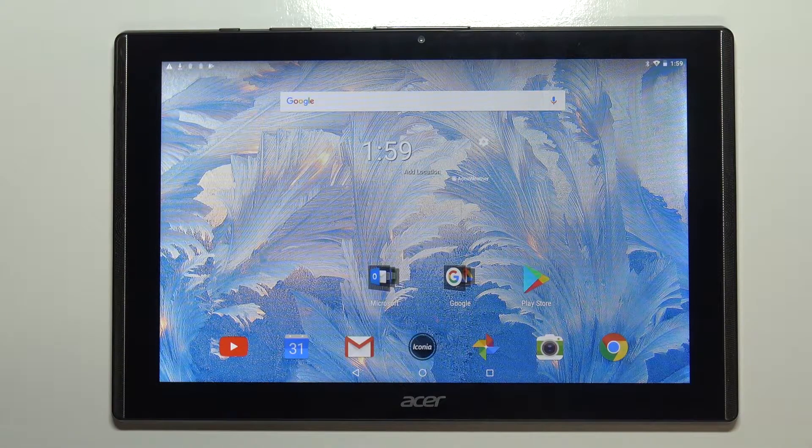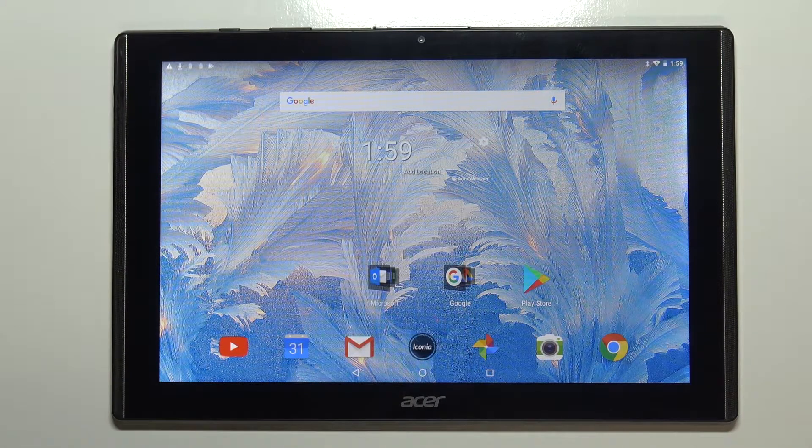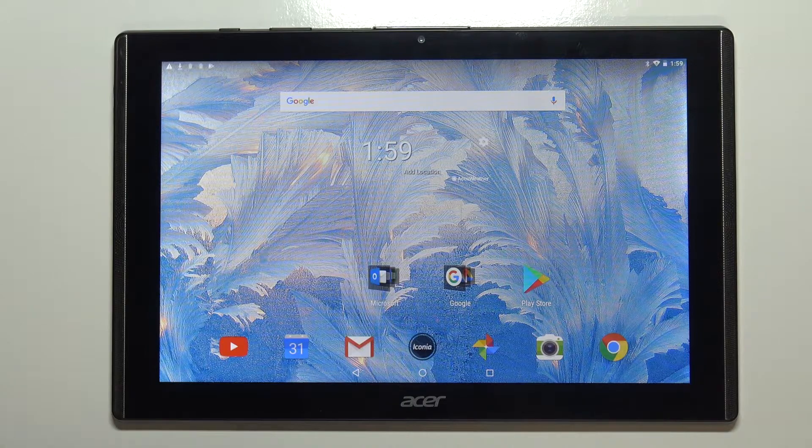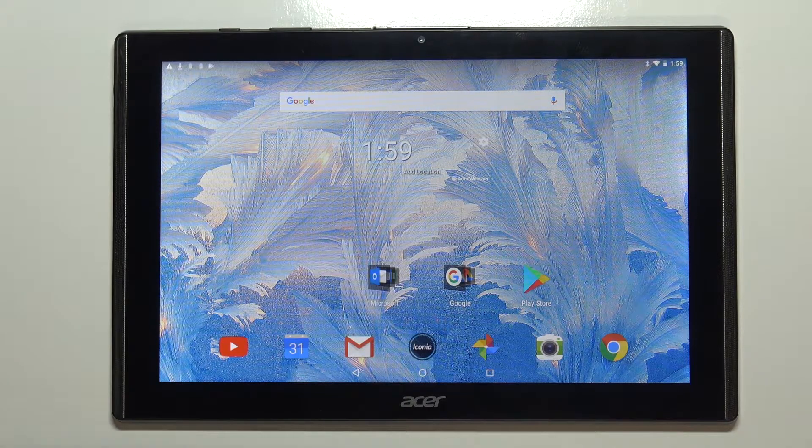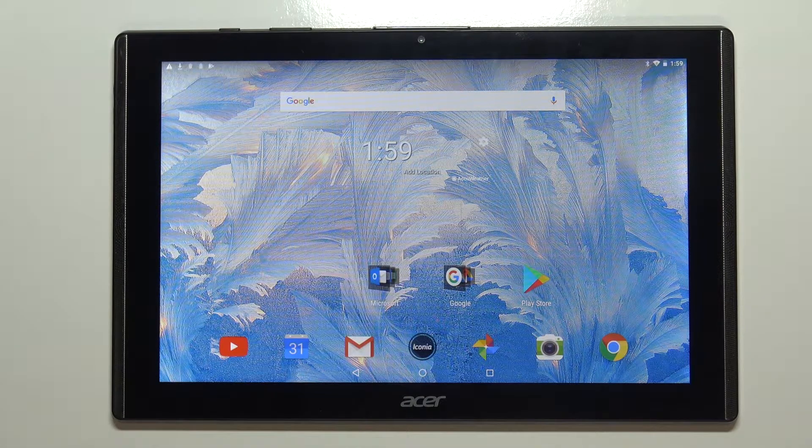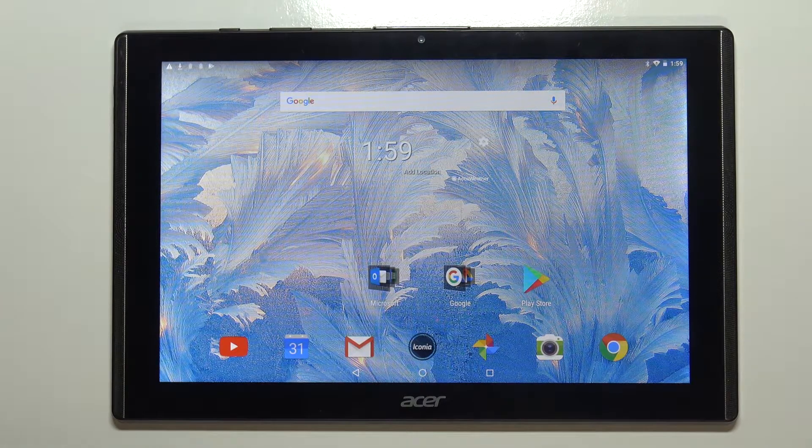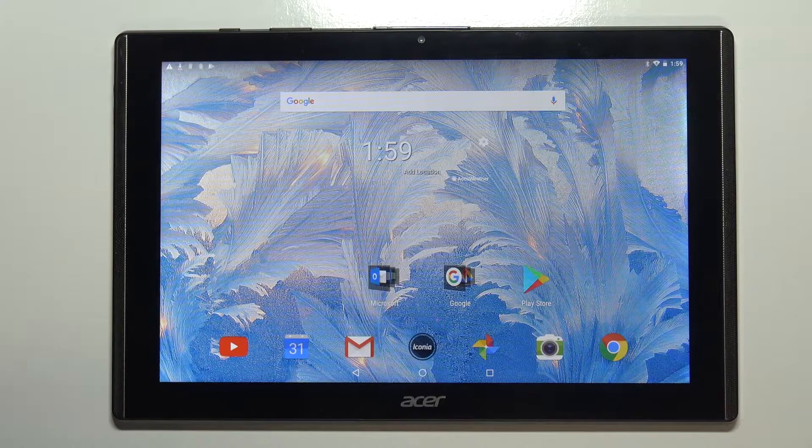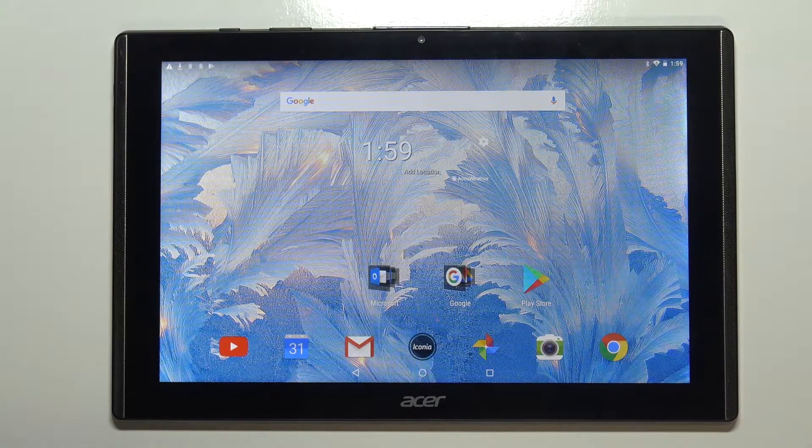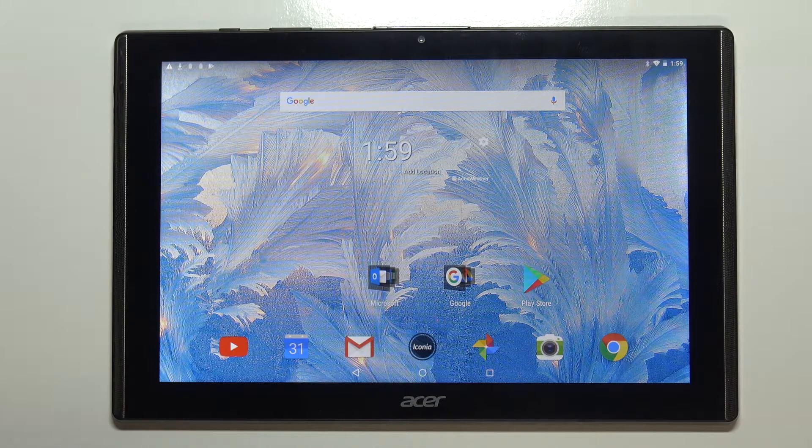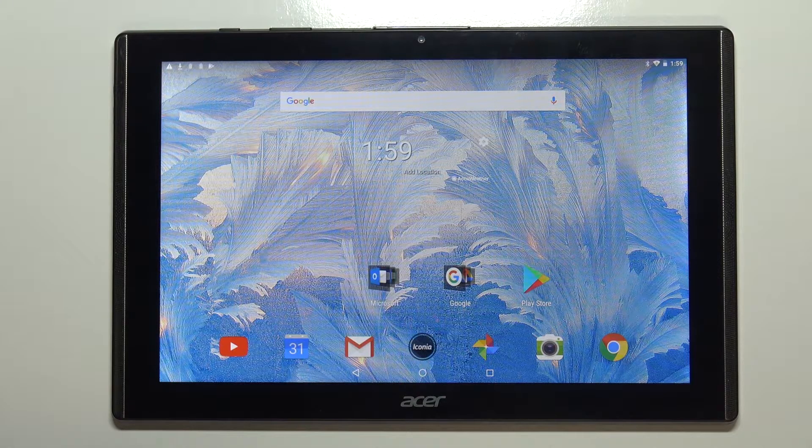Hi, in front of me I have Acer Iconia 1 10-inch Model B3-A40 and I'm going to show you how to change the keyboard language on this device.